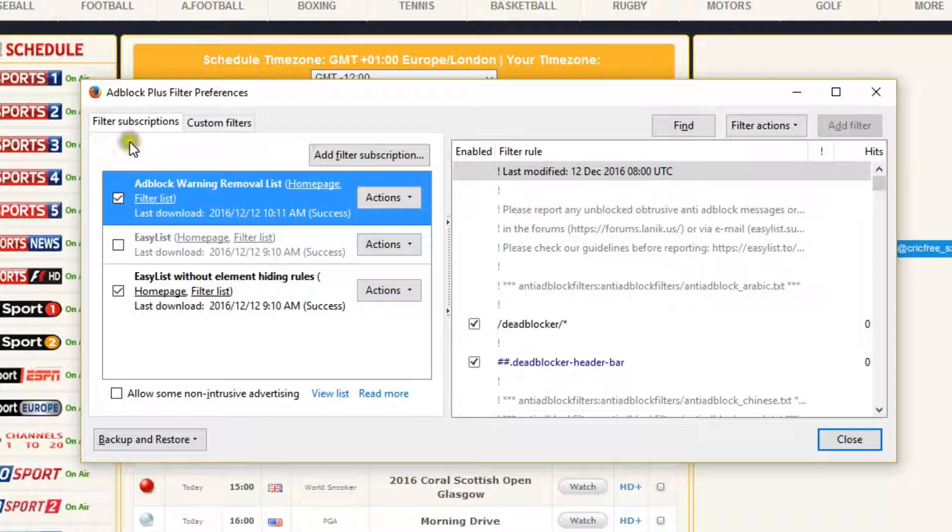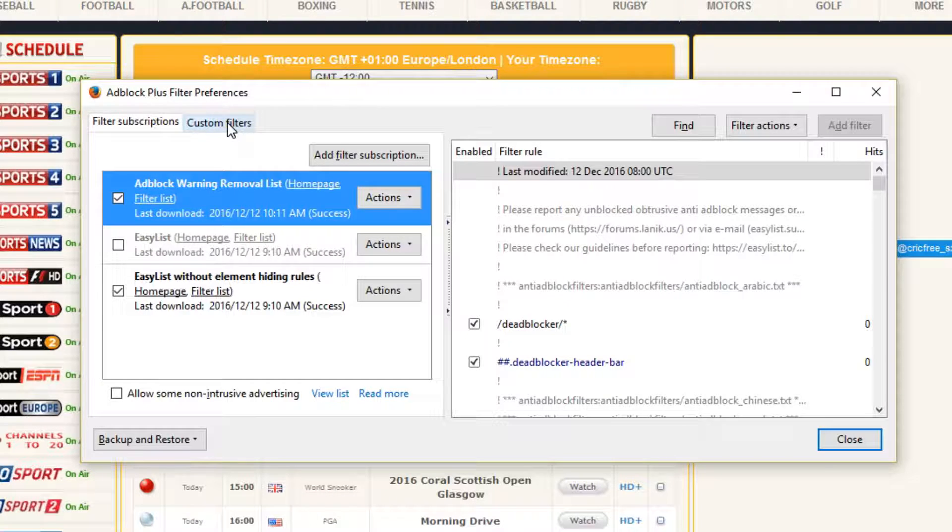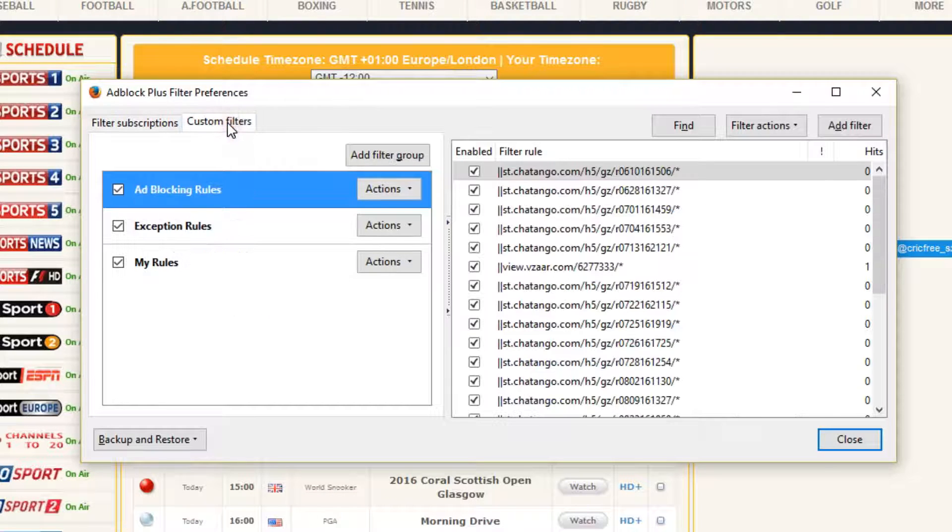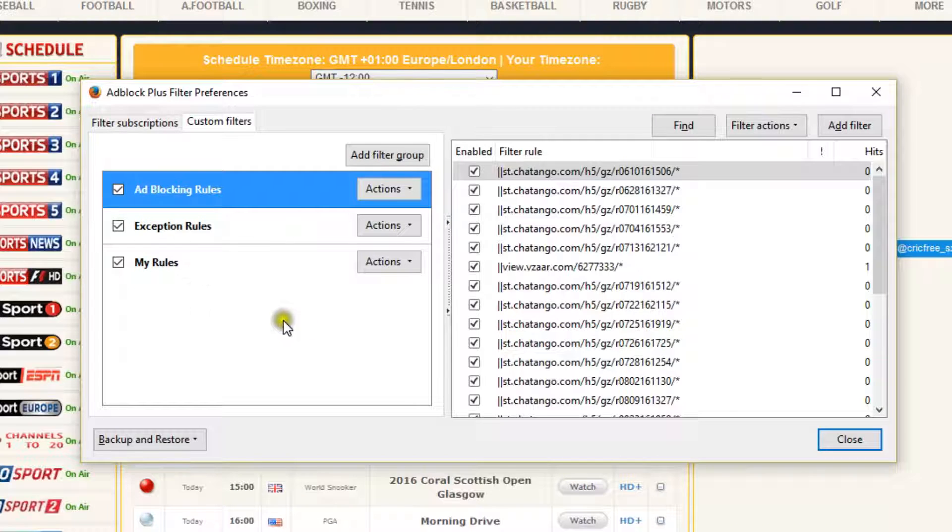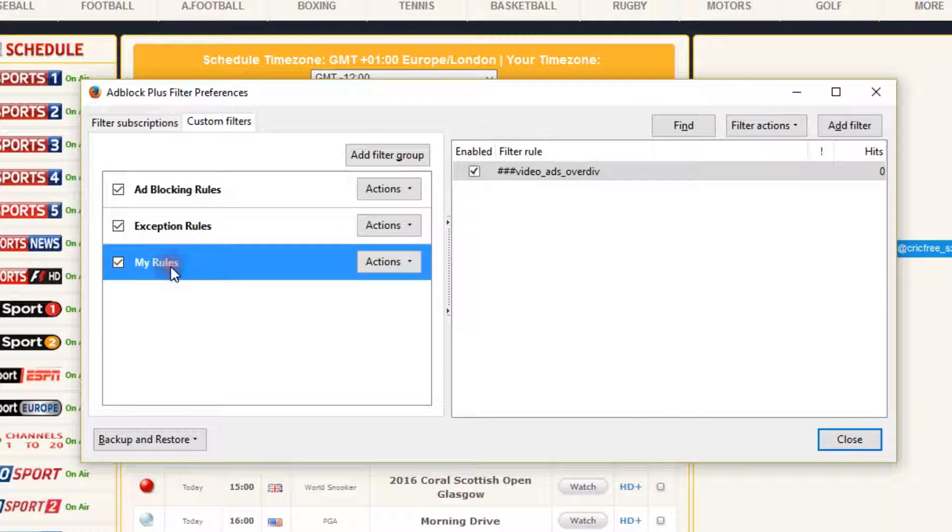Click on the tab Custom Filters. You can either use the existing rule or add another rule by clicking Add Filter Group. I am going to use an existing one I created last time called My Rules.